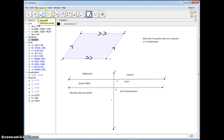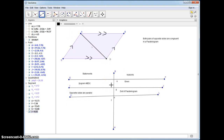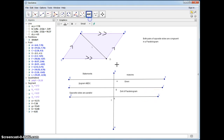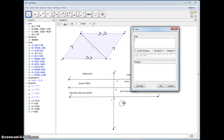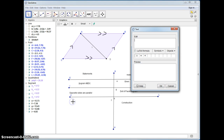Now we're going to do a construction, because ultimately I'm going to be showing the top and the bottom triangles are congruent. So let's make our construction right now and label it. We're going to draw diagonal AD.